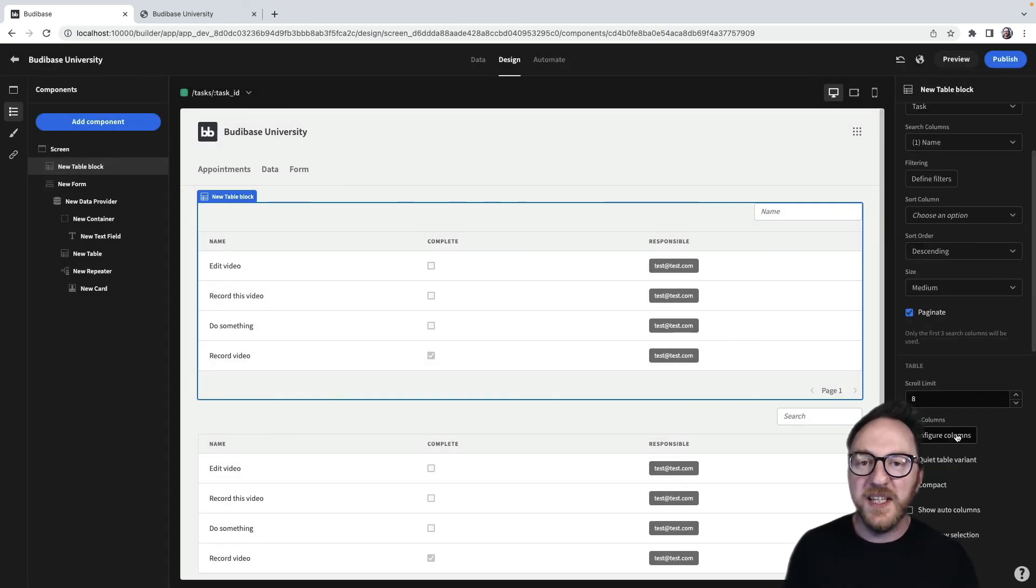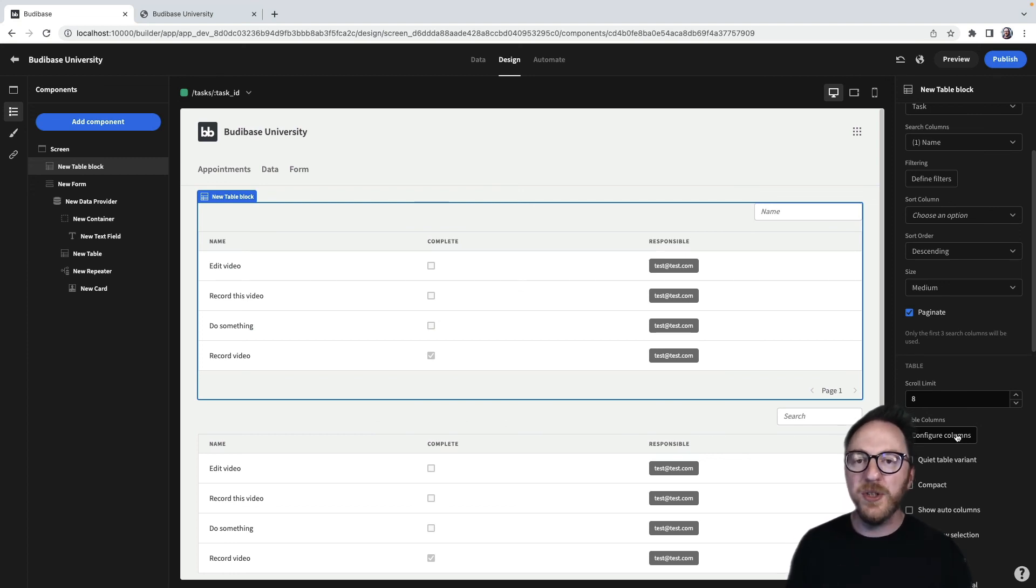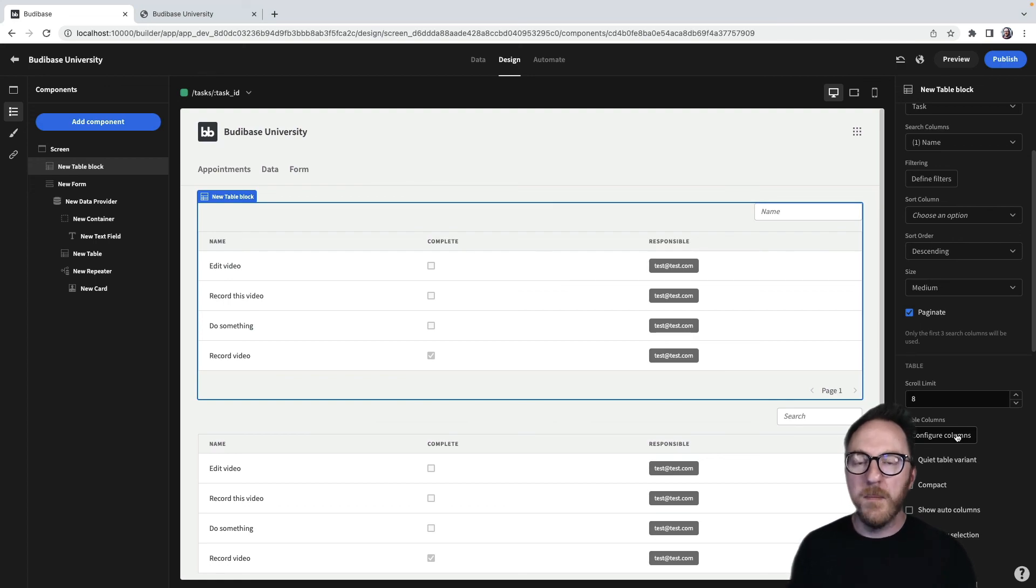Allowing your data to be searchable, filterable, and sortable allows your users to get what they need quicker and make their work more efficient.